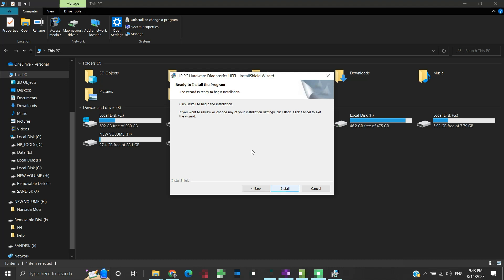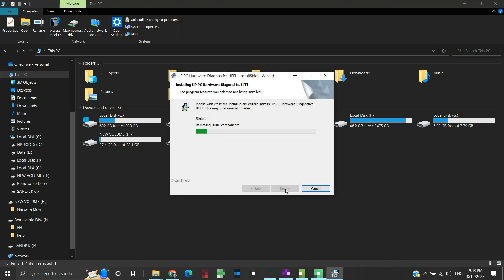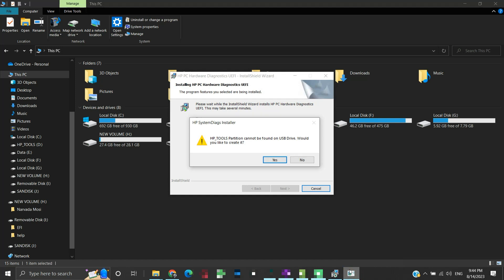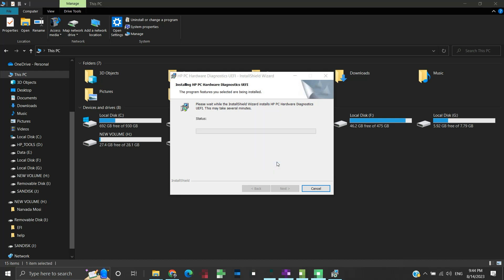Here click on install to begin the installation of the program on USB. Here something is blinking. Click on it. It is a popup saying that the HP underscore tools partition can't be found on the USB. We will click yes to create an HP underscore tools partition on USB. Now the installation will begin.